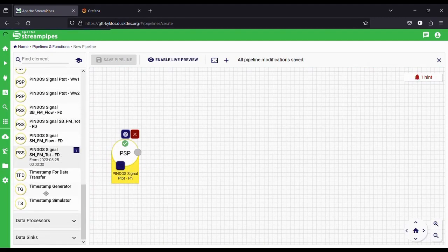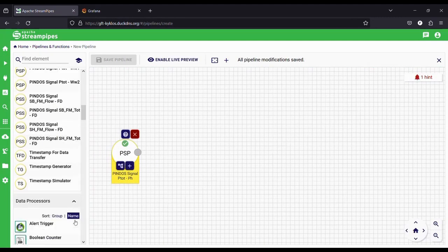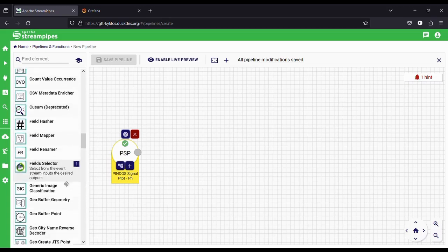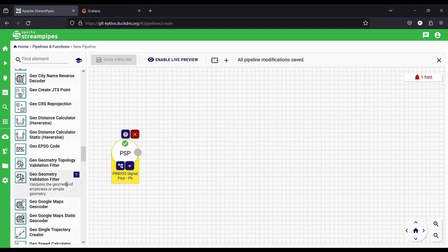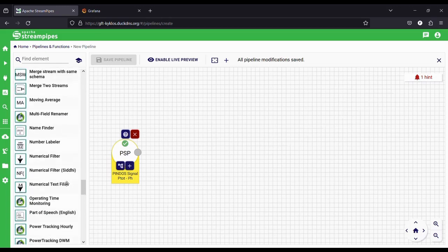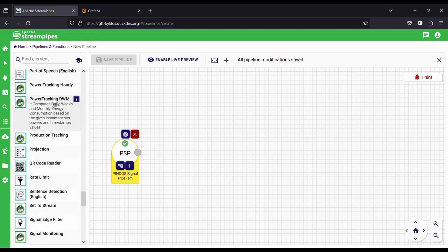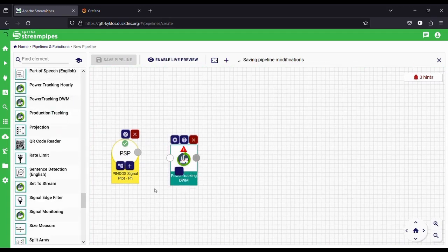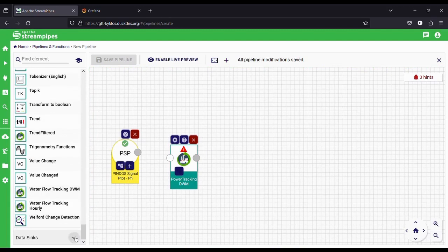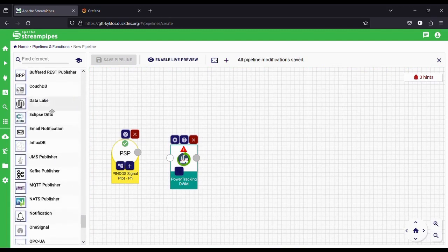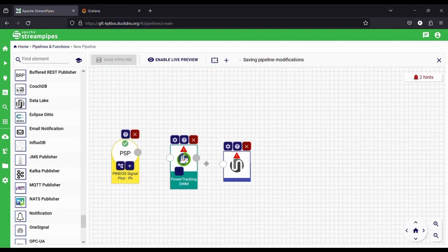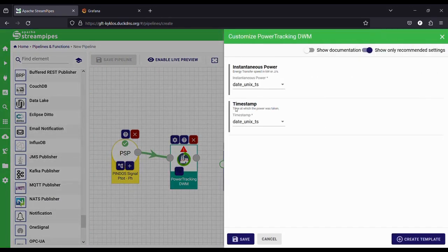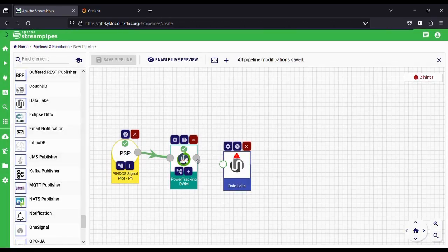Let's create a pipeline that uses Pindos data. We select which one we want and drop it on the canvas. Next, we select a data processor to perform some operations on the data — we take a component which tracks the power consumption per day, week, and month, and drag it onto the canvas. We decide to save the results on the internal database, so we select the data lake component and drag it onto the canvas.